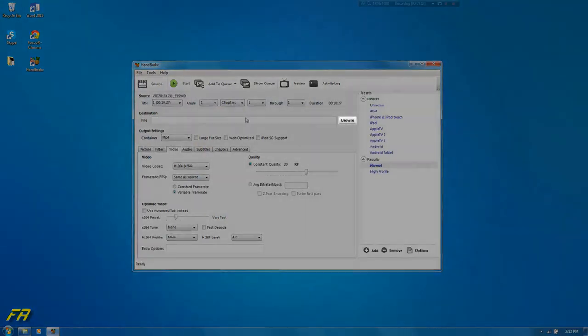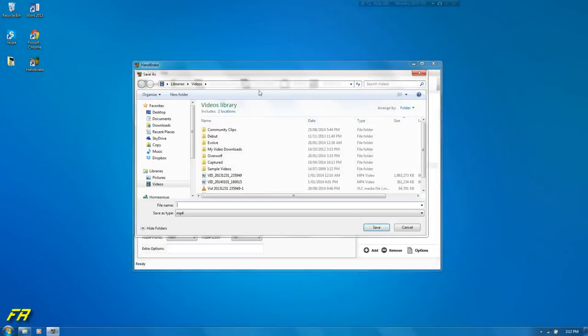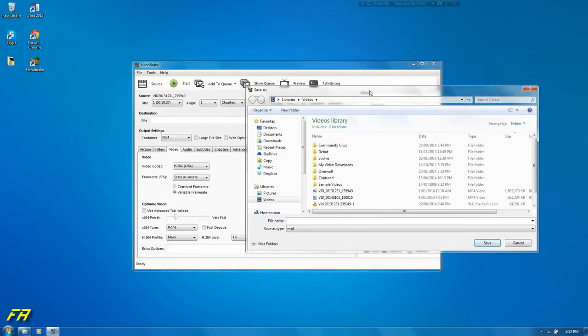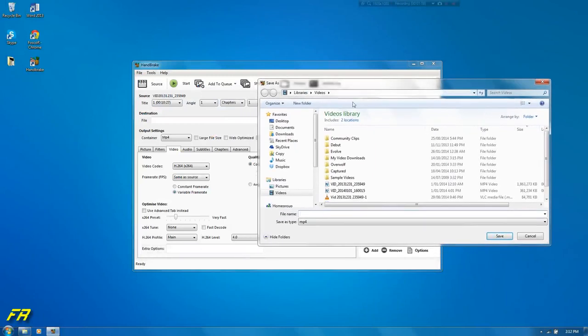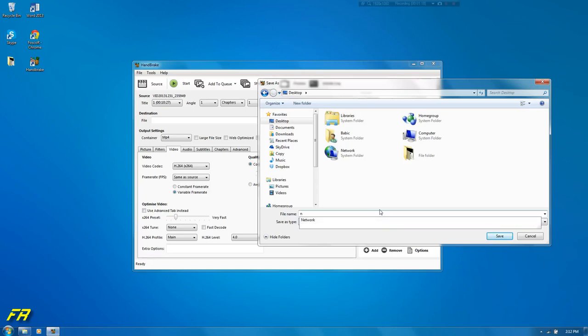Then we'll go browse. This is your exporting, your output. Once it's finished it will come to this destination. You can rename it on the fly as well. We'll just name it New Year's 24.2k. There you go.